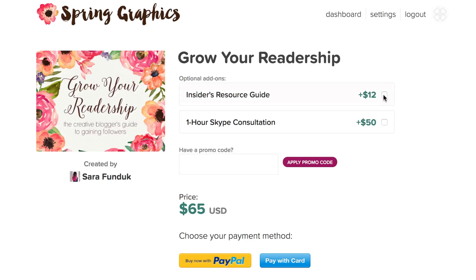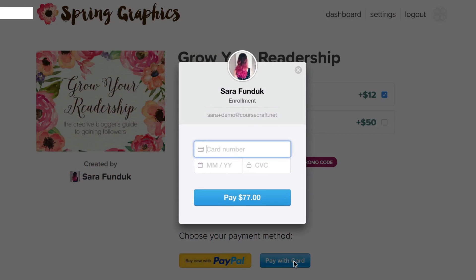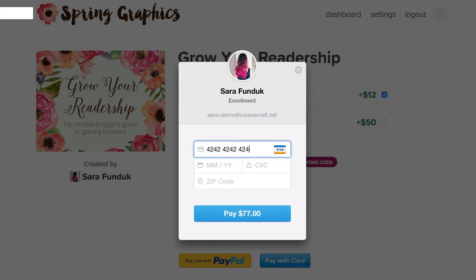These add-ons can be anything from a PDF to a phone call. I'll choose this Insider's Resource Guide, and I'm ready to check out. You can connect PayPal, Stripe, or both to give your participants the option of paying with PayPal or with a credit card.